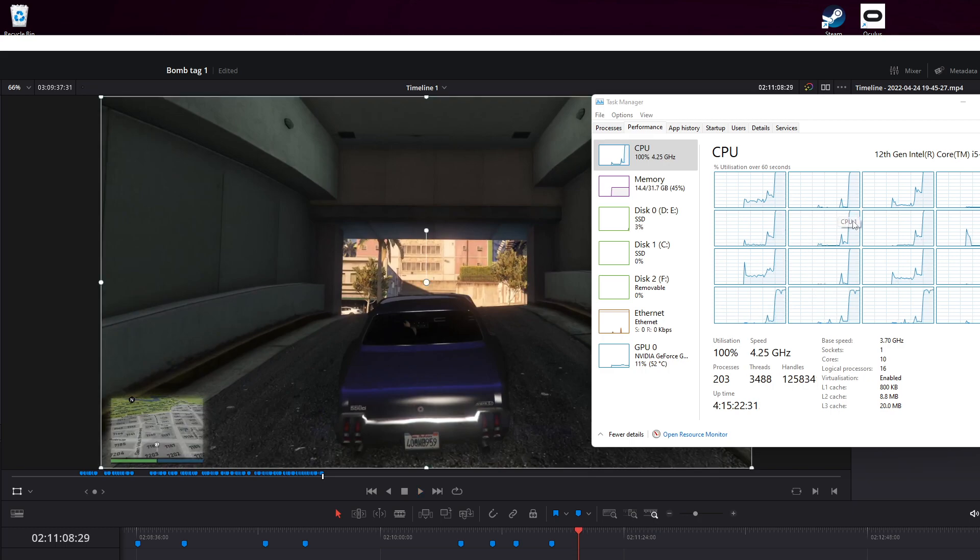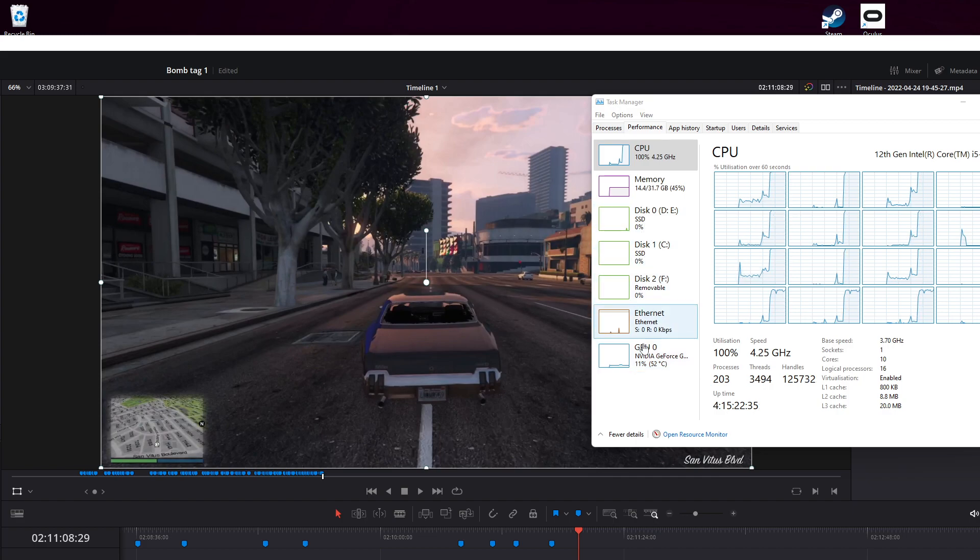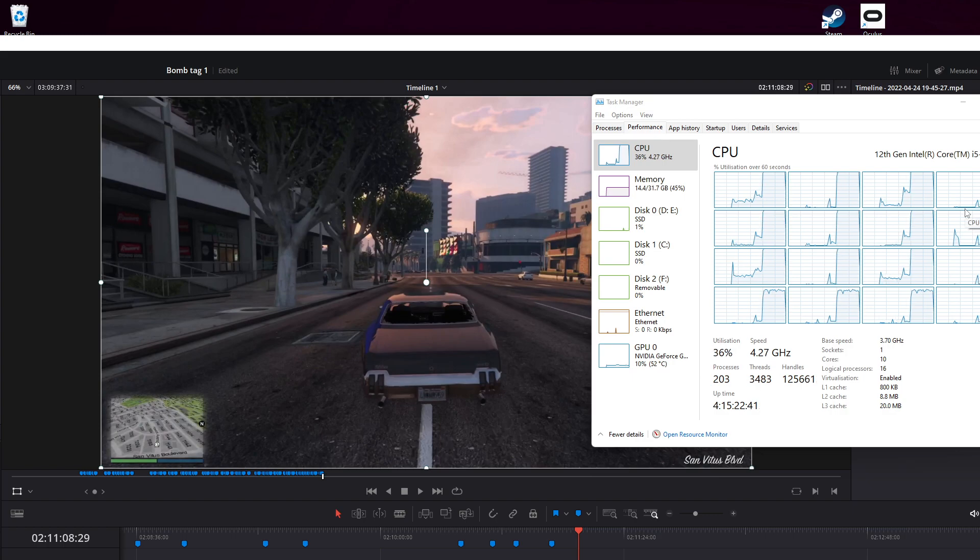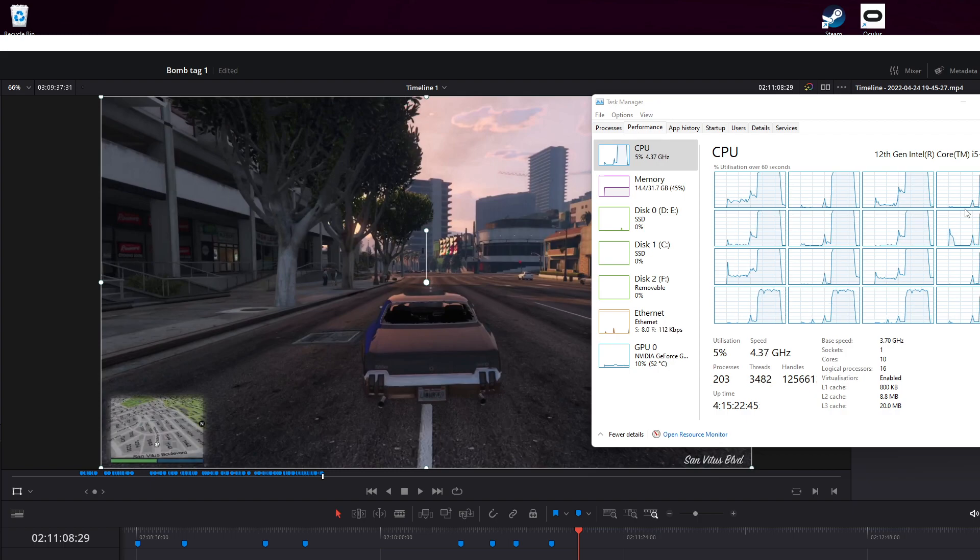And my CPU is now chugging to death. You'll see GPU's fine, memory's fine, disk everything's fine, but the CPU, which is latest gen, 12th gen i5 12600K, should be fine.